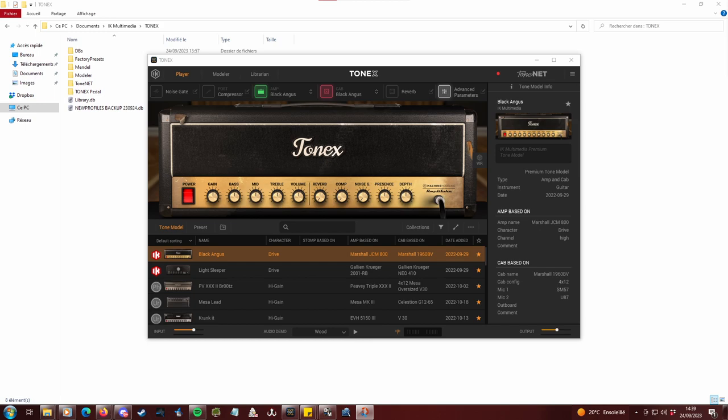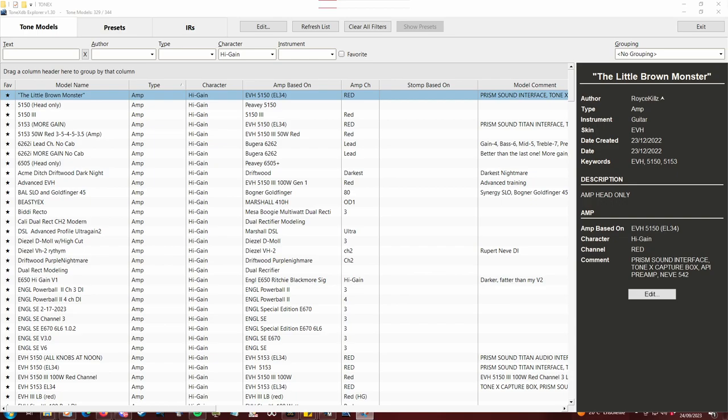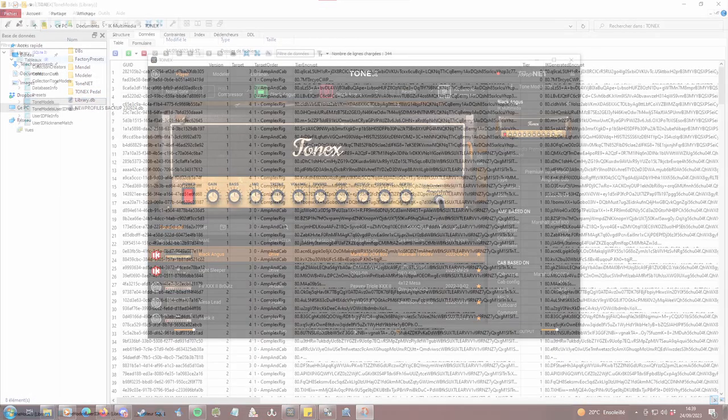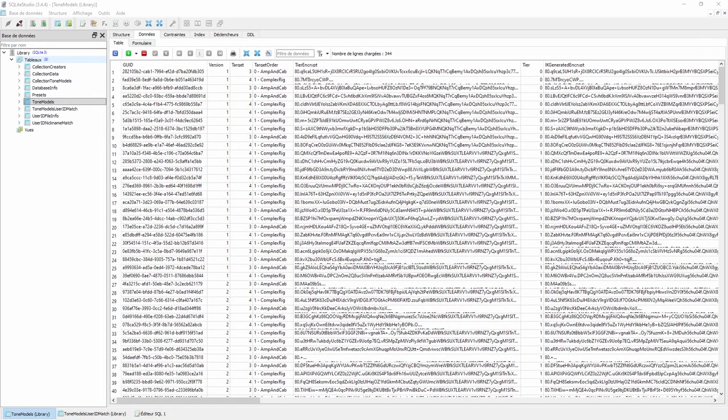Tonex is not very efficient for managing profiles. With two free and relatively simple tools, you can really optimize your experience. They are Tonex DB Explorer by CodeFN42, and SQLite Studio. Links in the description below.